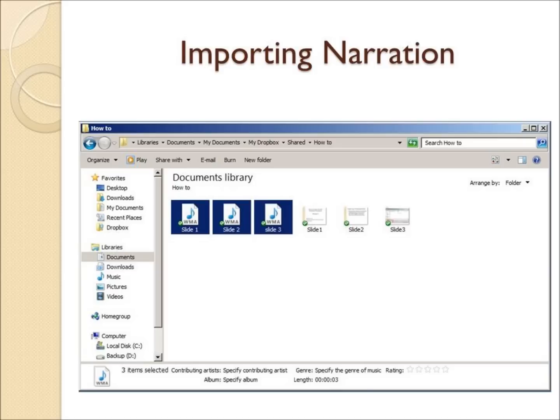As you can see, I saved my recorded audio narration to the same folder as my slides. Just as we imported the slides into MovieMaker, we are going to import the audio narration. Select all of the recorded files and drag them into the right side of MovieMaker, just like we did with the slides.